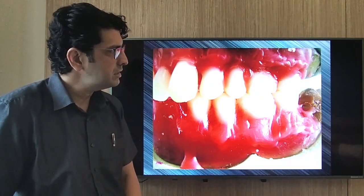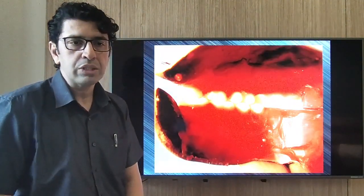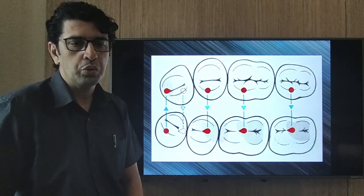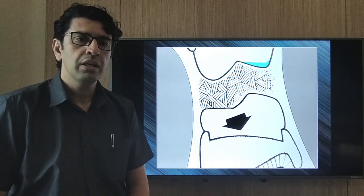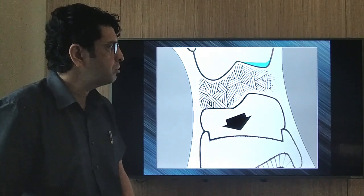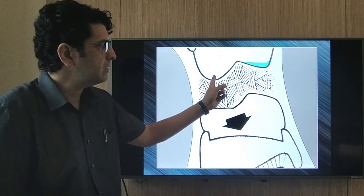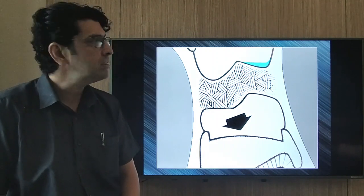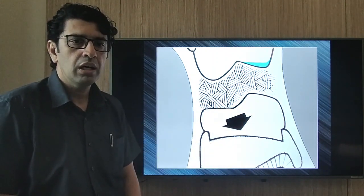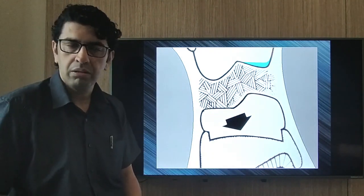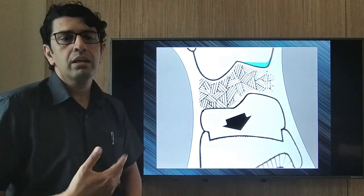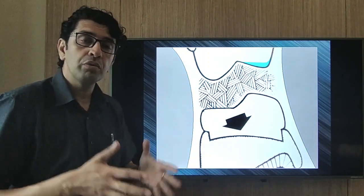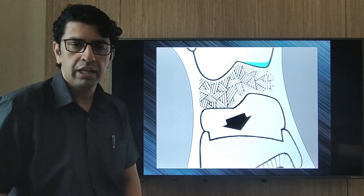During mastication, the functional palatal cusp of the maxillary teeth crushes food into the central fossa of the mandibular teeth. The non-functional buccal cusp may contact the buccal surface of the mandibular teeth. This buccal cusp portion may create an interfering cusp when on the balancing side and may need to be ground when making lateral movements.